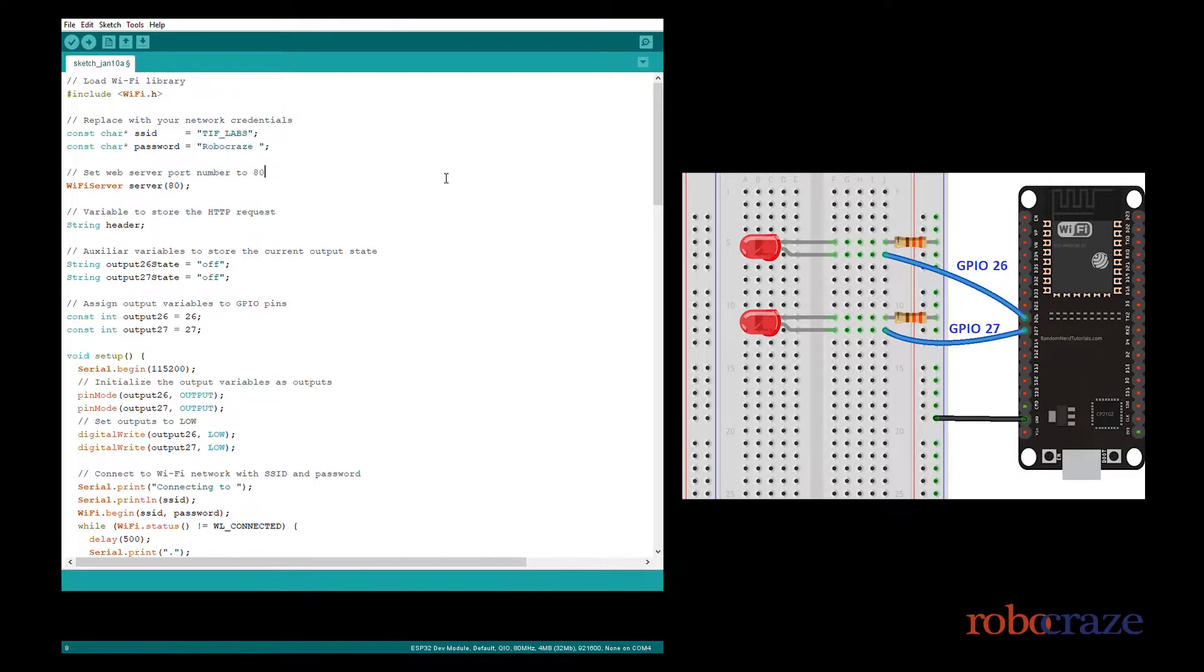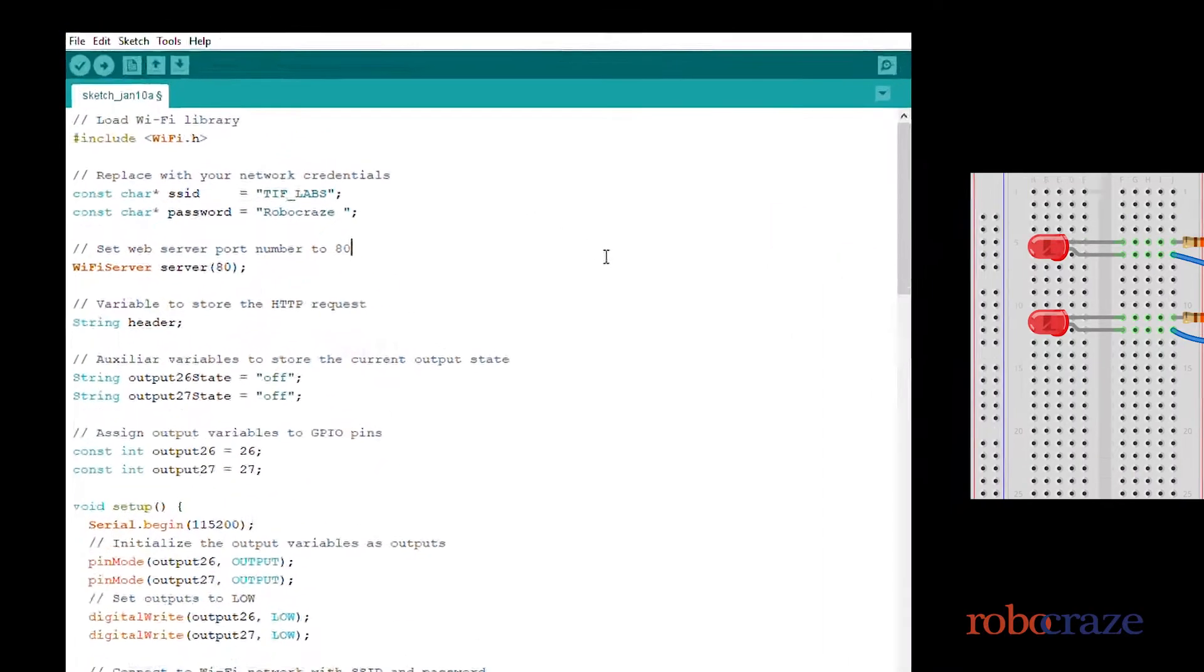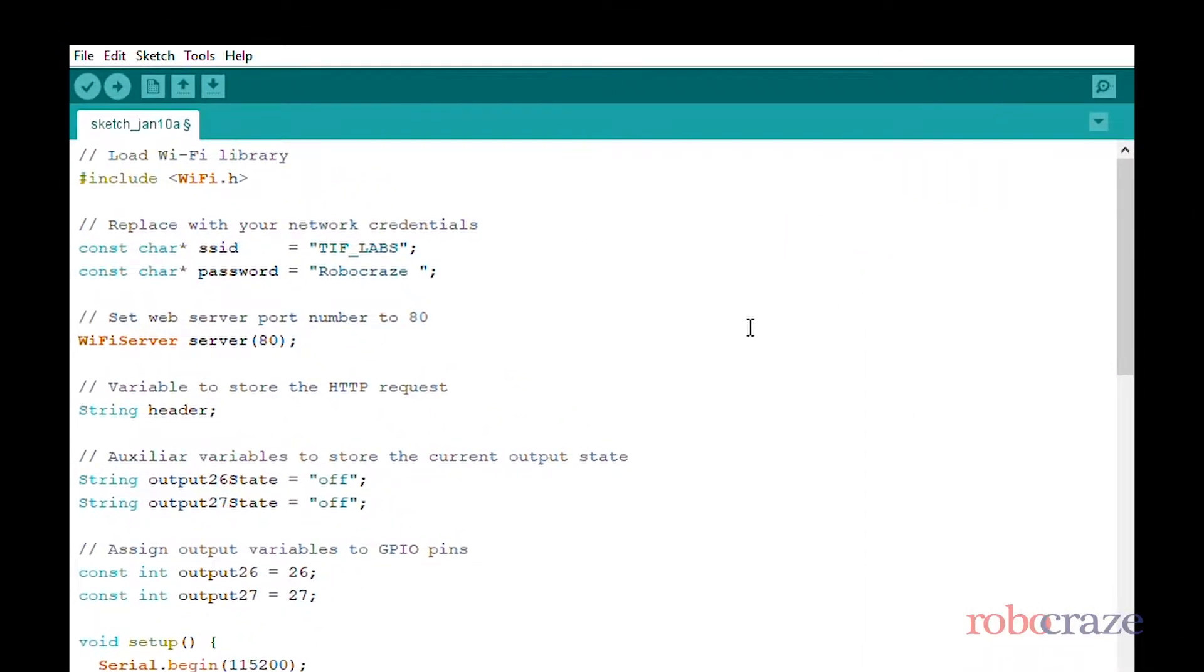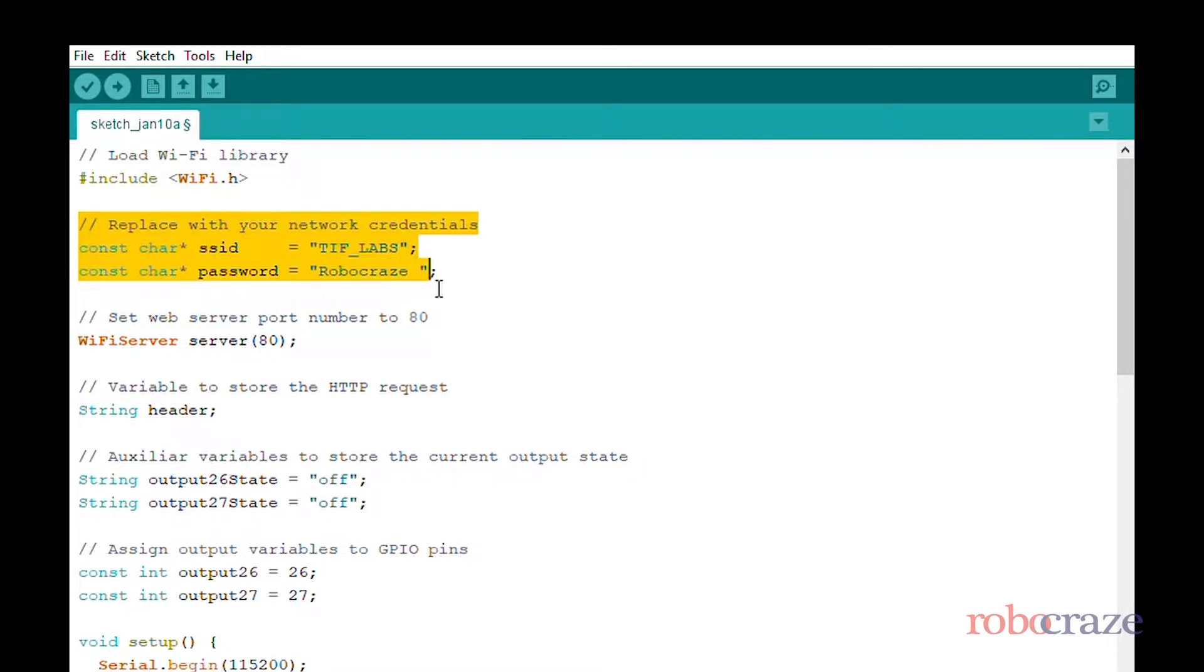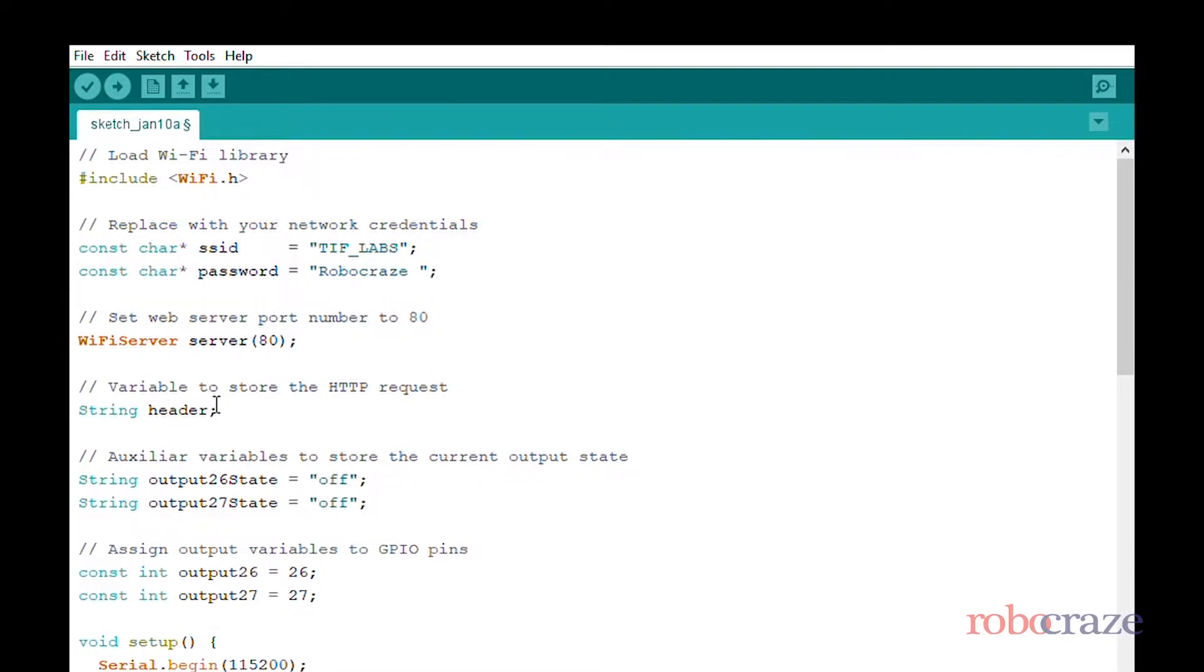Now coming to the code, first we include the WiFi library which contains the WiFi functionalities for the ESP32. Then for the WiFi we wish our ESP to connect to, we define the SSID and password for it.